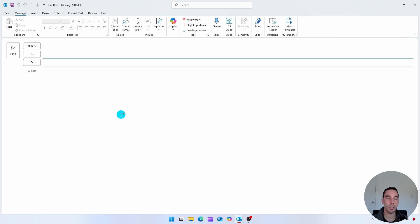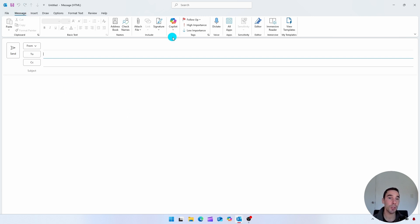And then once you've filled out your email, I'm not going to bother filling this one out. In the messages tab, you'll see about halfway through there is an option of tags.